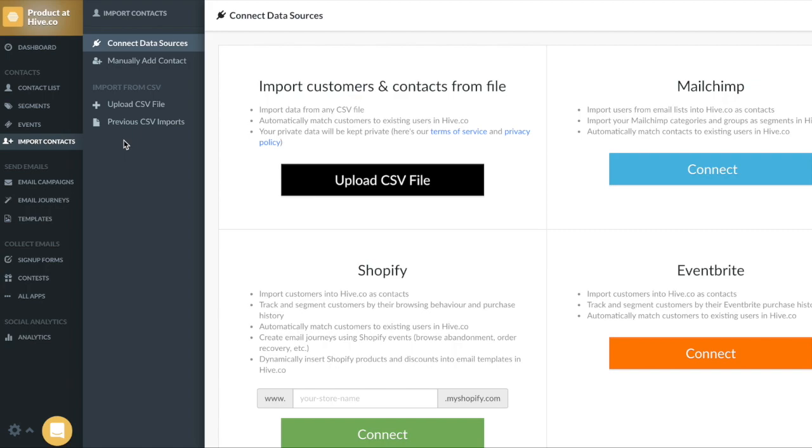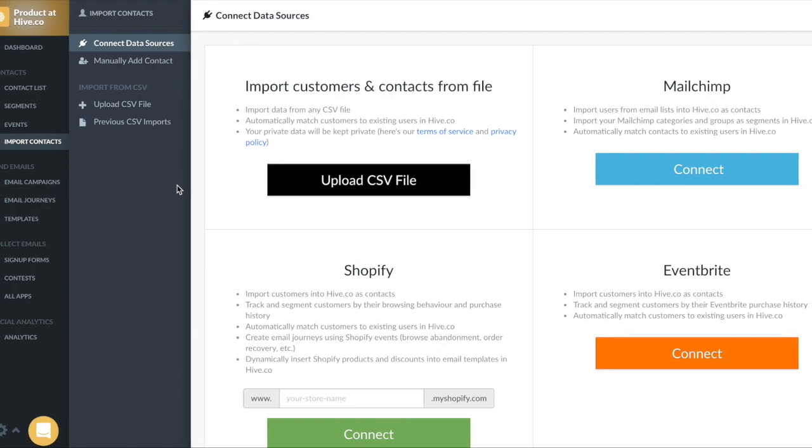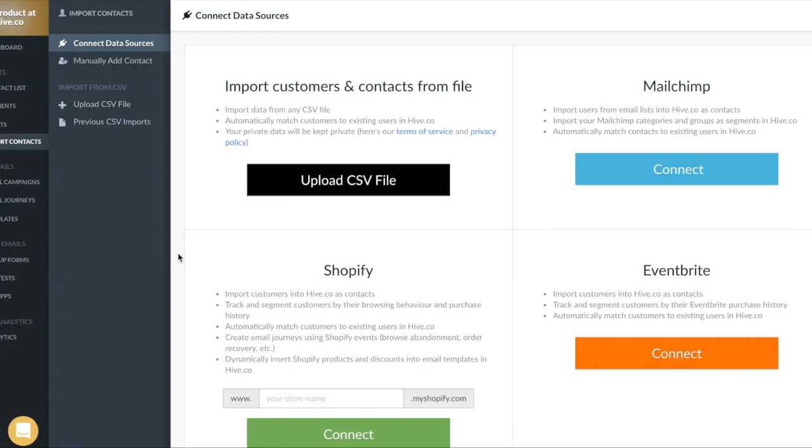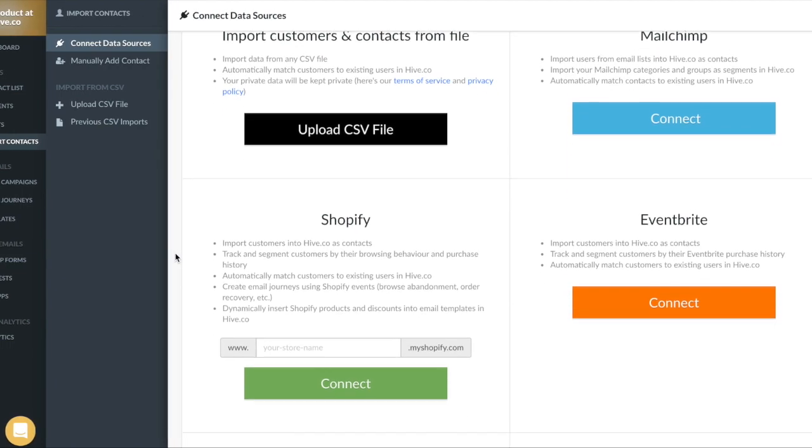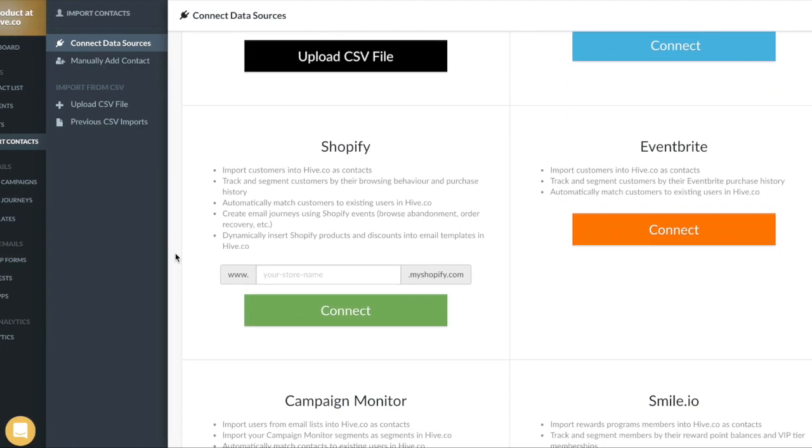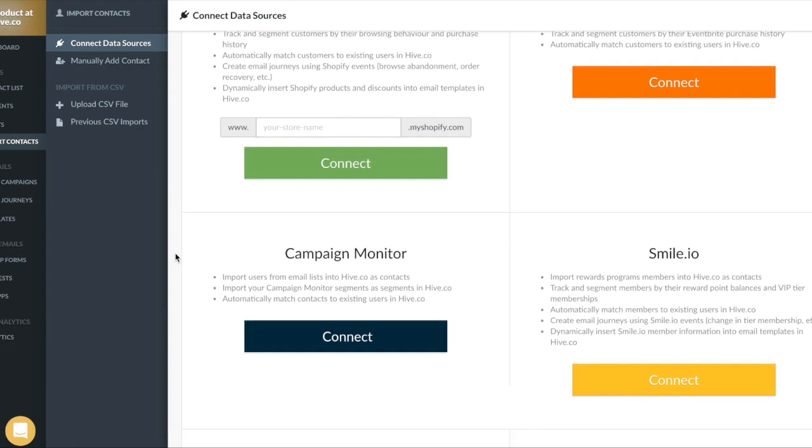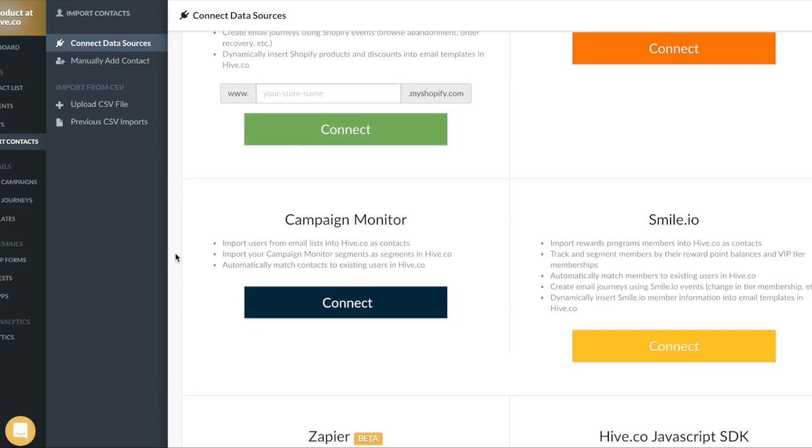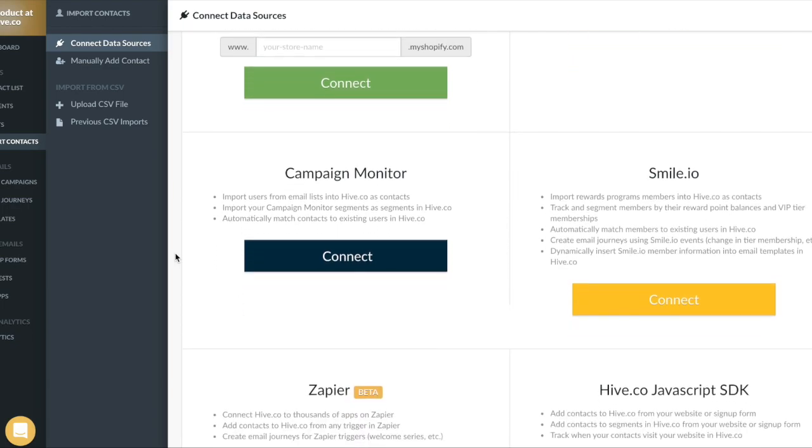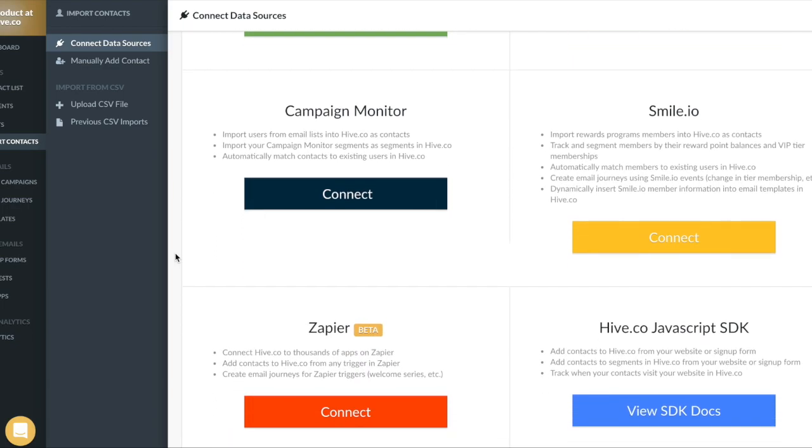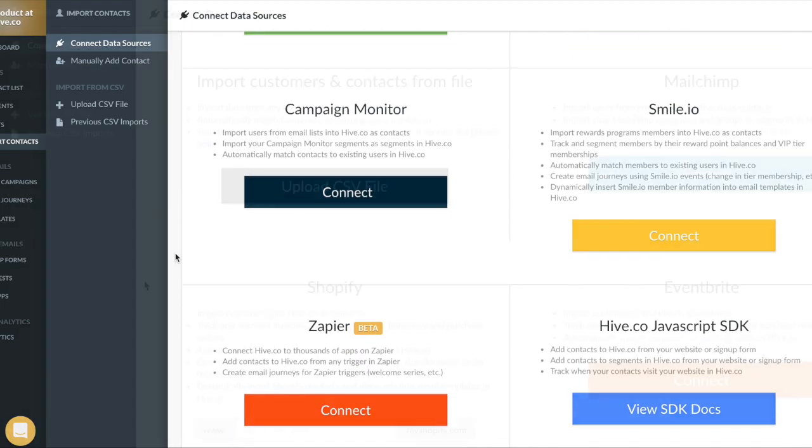In this video, we're going to be talking all about importing contacts into Hive. There's lots of different ways that you can import your subscribers. You can choose to upload a CSV file or you can connect to an integration that will automatically update your data.